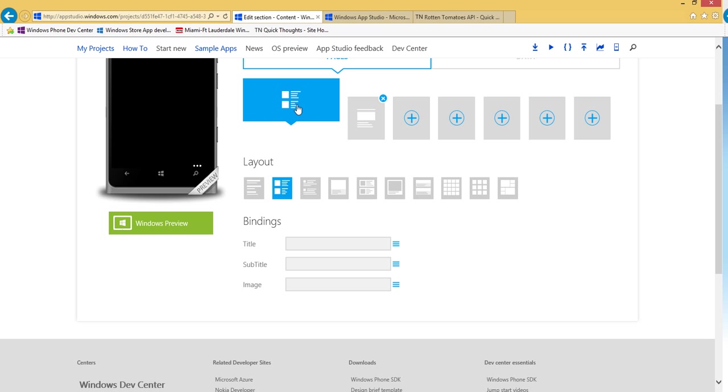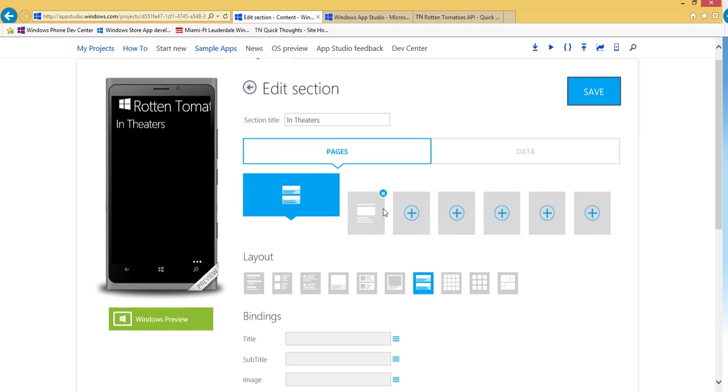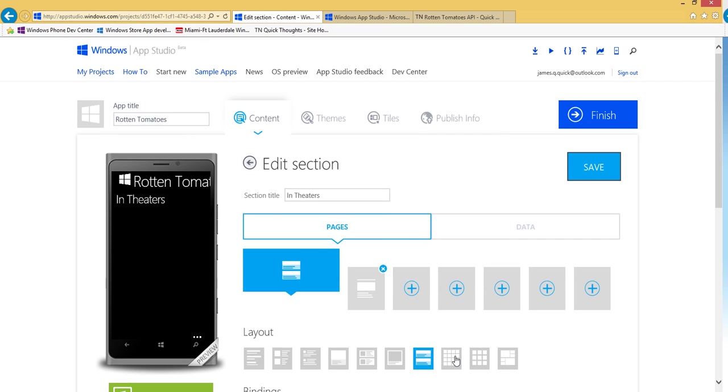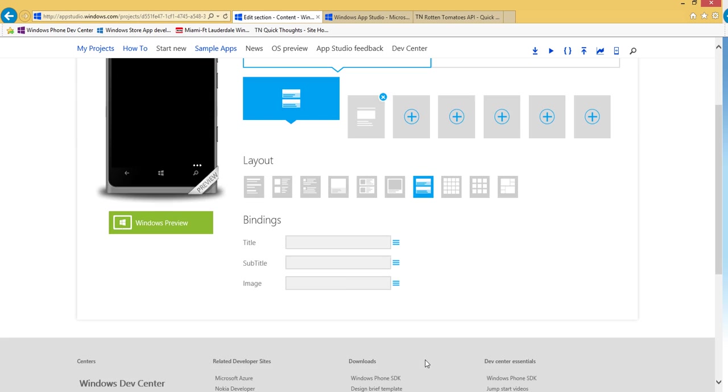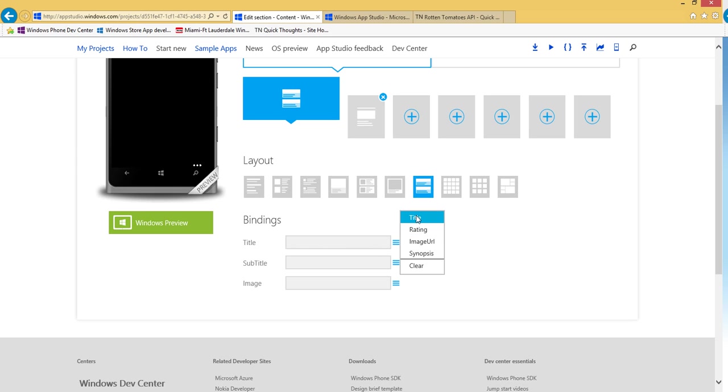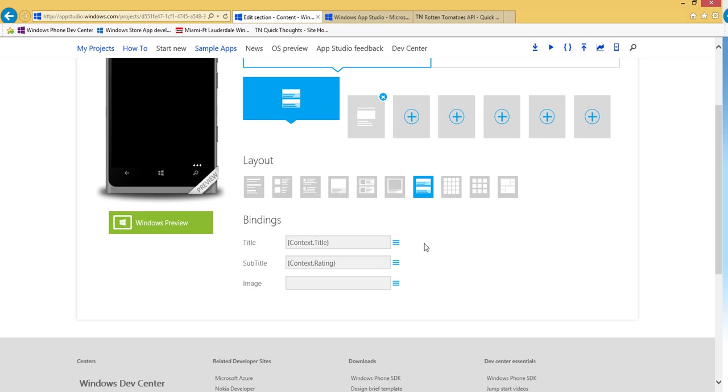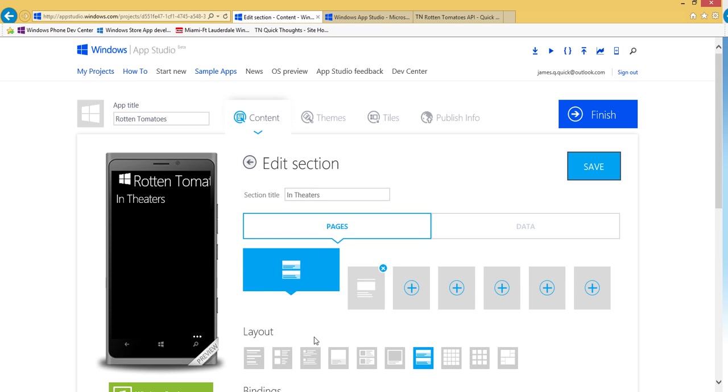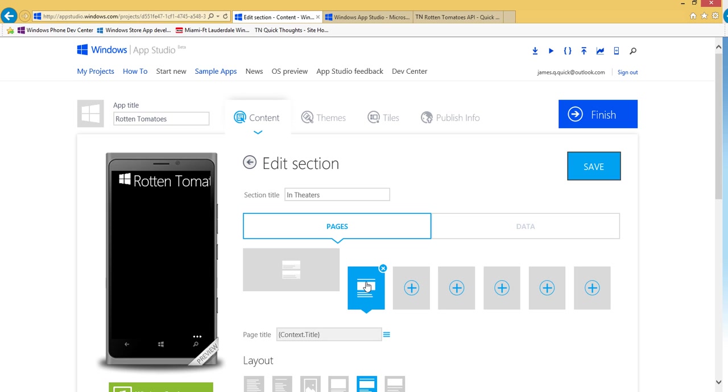So this first page, you can play around with these layouts. I've played around with several of them and this one just seems to work the best for now. So I'll choose this one here, the fourth from the right. And then I want to set the bindings. So the title obviously will be set to the title column. The subtitle will be set to the rating column. And then the image will be the image URL. So that's going to be the list page and then the details page here.